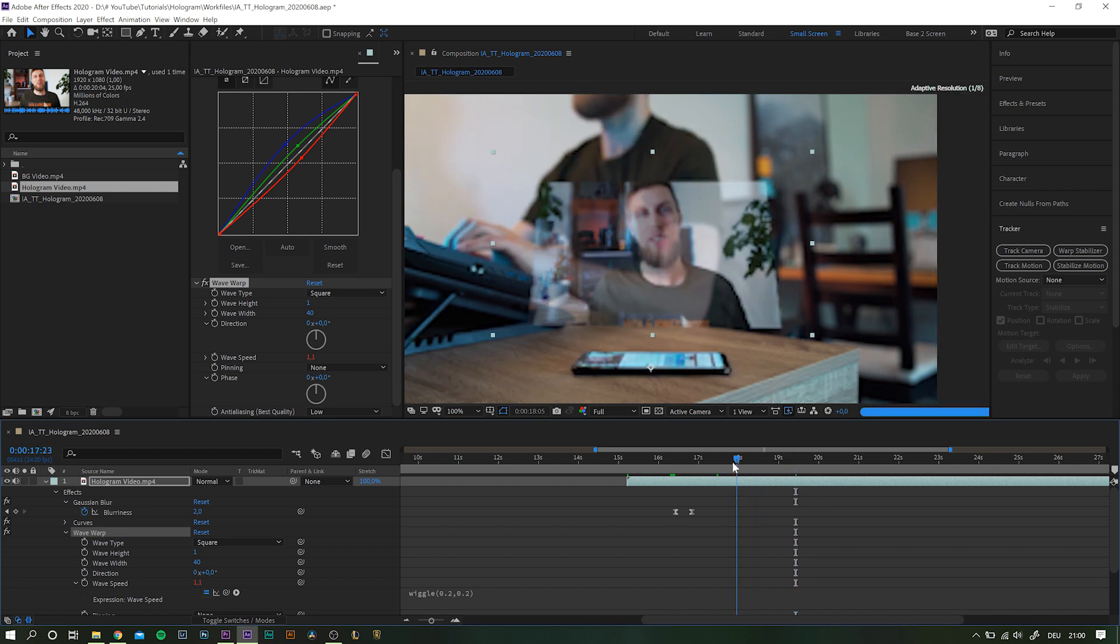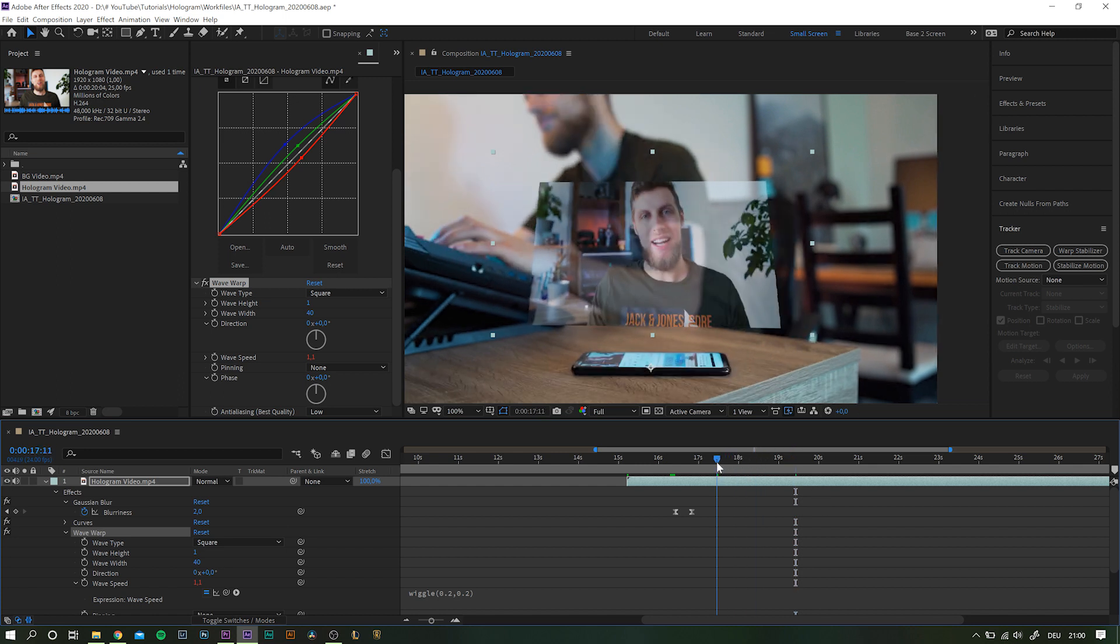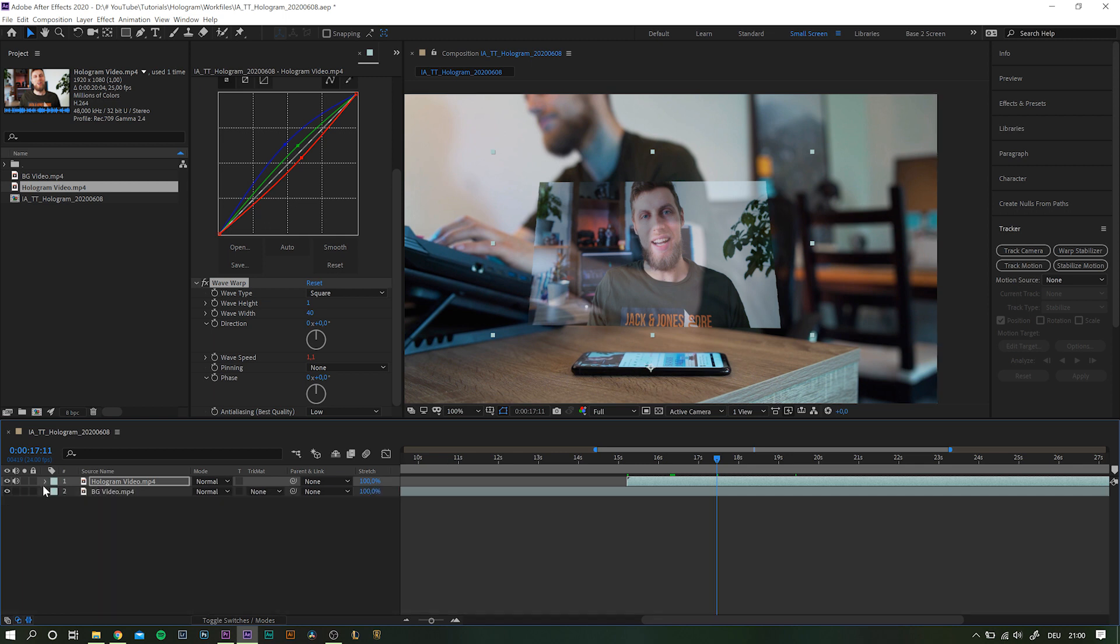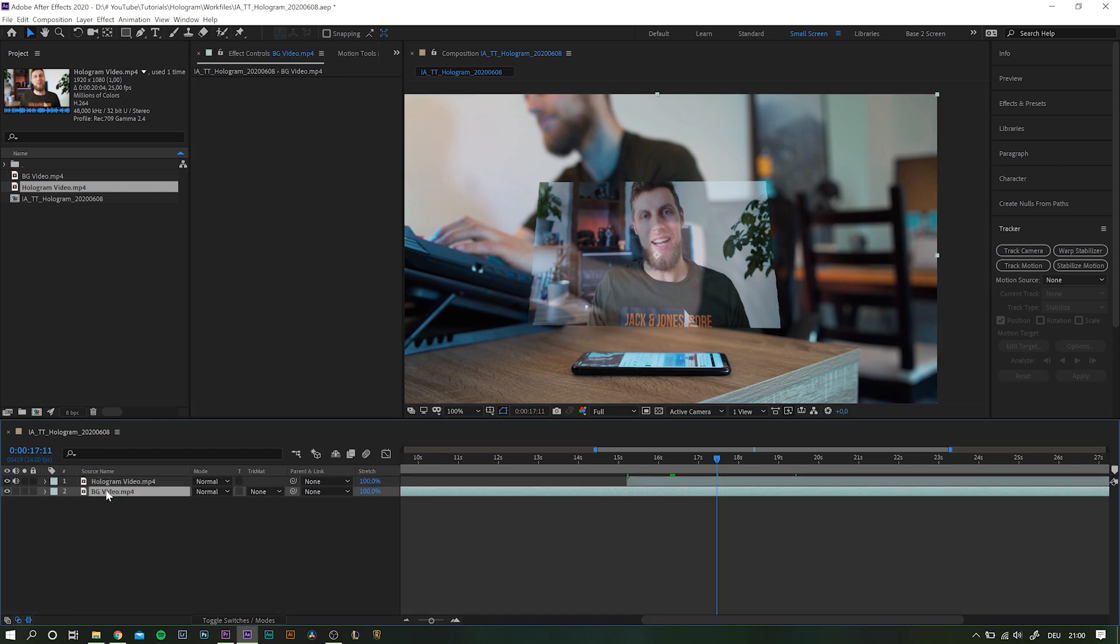Okay, I think we're getting there. Next up, I would like to make this green act as a light source for the hologram. In this case, it is really easy to do.